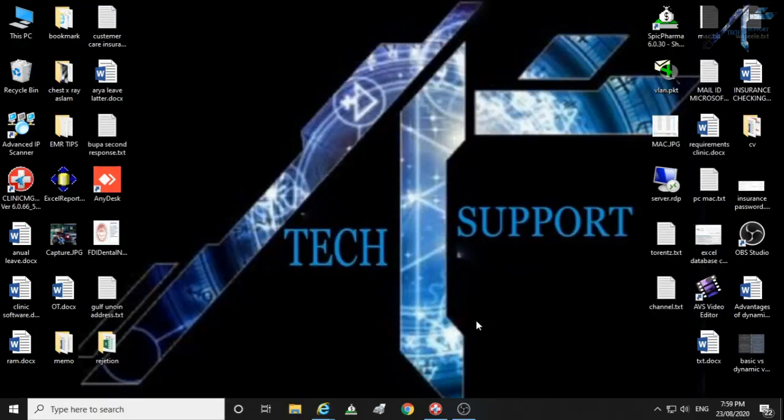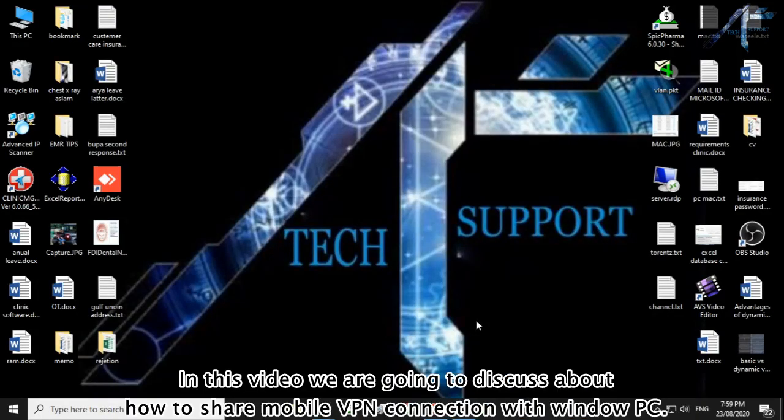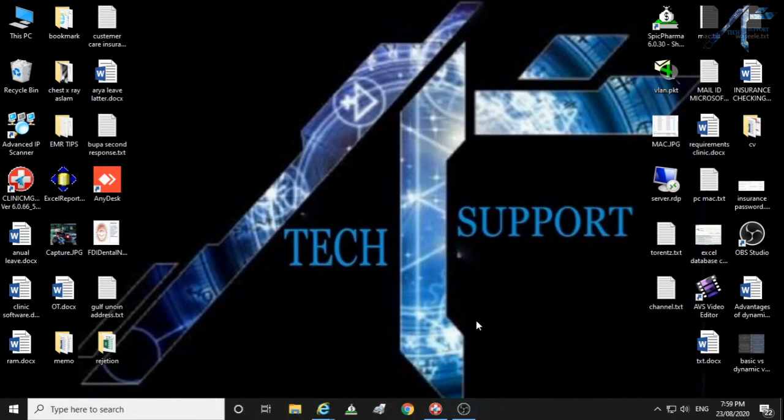In this video we are going to discuss how to share mobile VPN connection with Windows PC. Let's start.